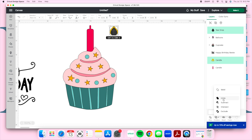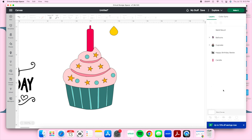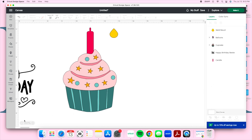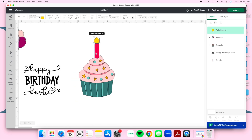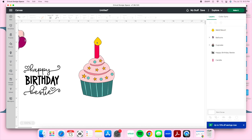If you're wondering what Unite is — it's the same thing as Weld but temporary. With Weld you can't go back and change it, it's permanent. With Unite you can always un-unite it and get your original design back, which is useful if you're just testing out a file.